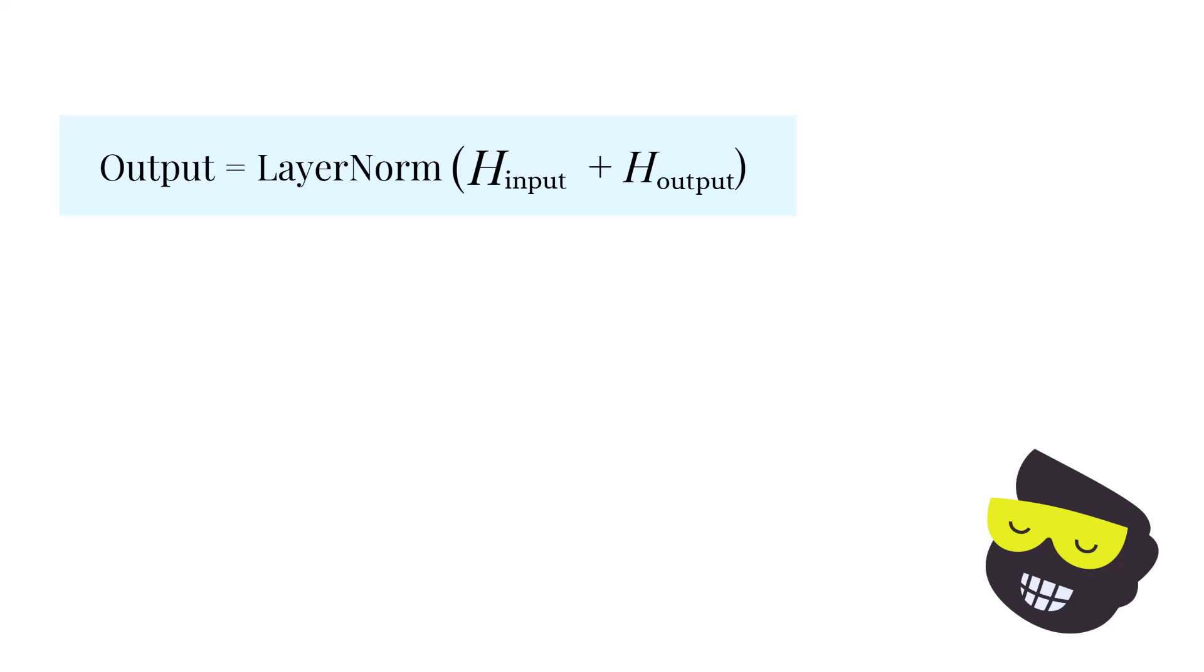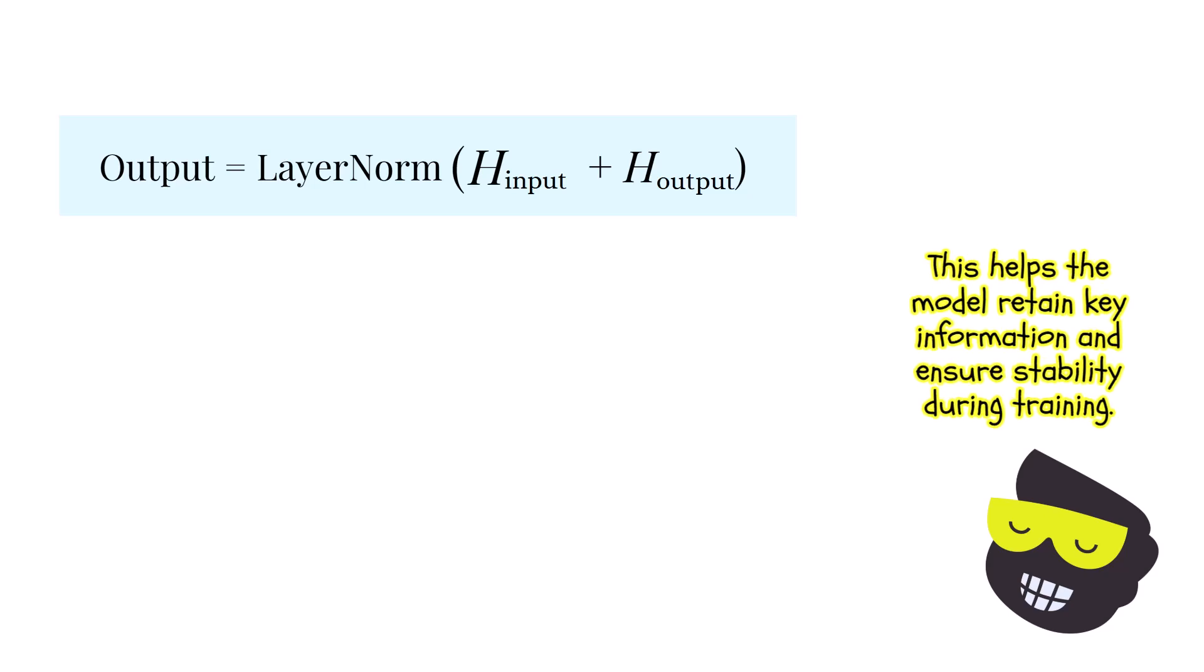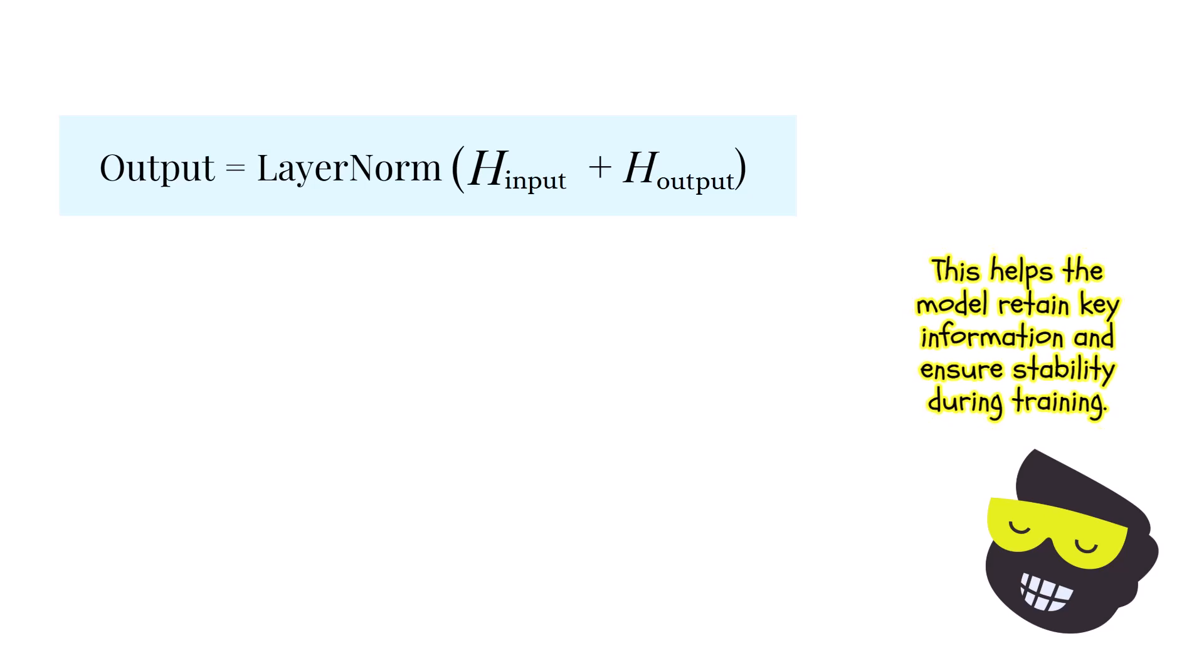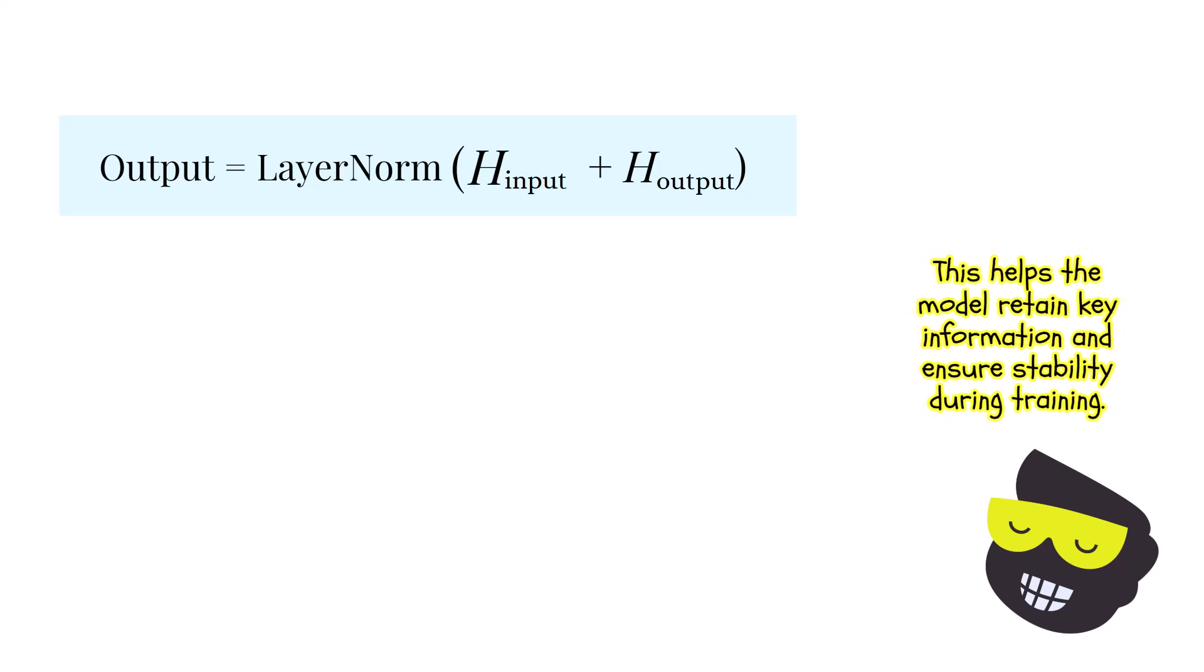And it works like this. So we have the output. We have this layer normalization that takes the input and the output. And this operation helps the model to retain essential information from previous layers and maintain a numerical stability during training.